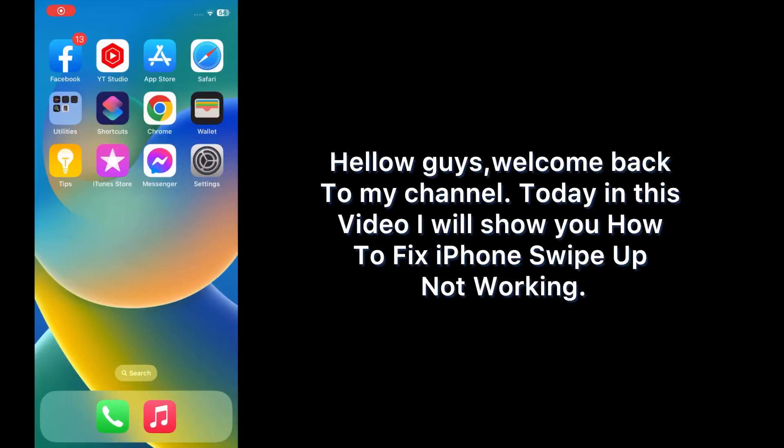Hello guys, welcome back to my channel. Today in this video I will show you how to fix iPhone swipe up not working. First of all, subscribe to my YouTube channel and press the bell icon to get new tech videos.